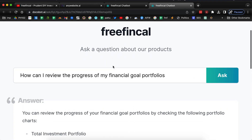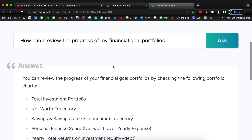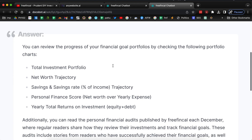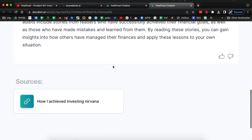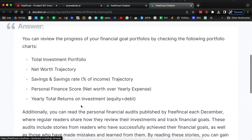This is what they call a Q&A version. I'm not sure what the difference is. I've asked: how can I review the progress of my financial goal portfolios? And it has given me a list, and this is also linked to an article.